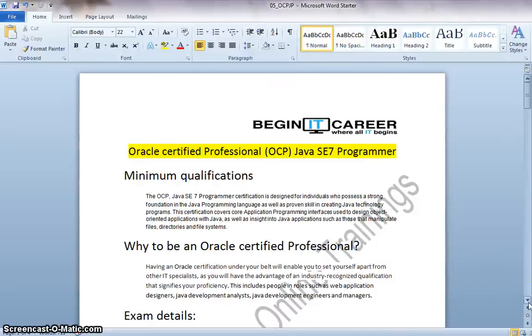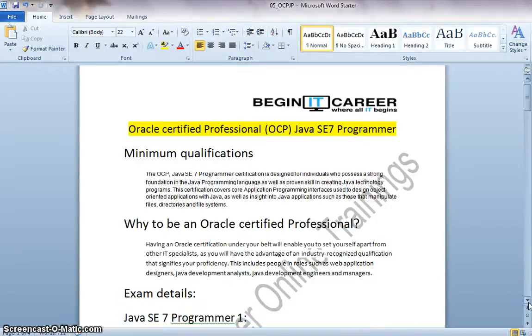Welcome to Begin IT Career Online Trainings. Today we are going to discuss in detail about the Oracle Certified Professional Java SE 7 Programmer.